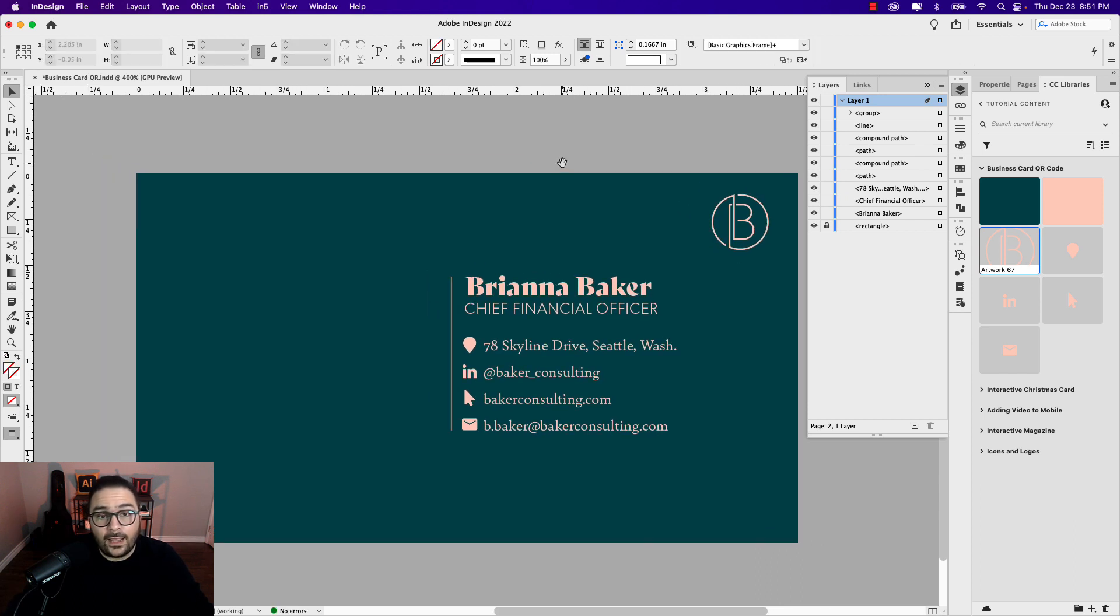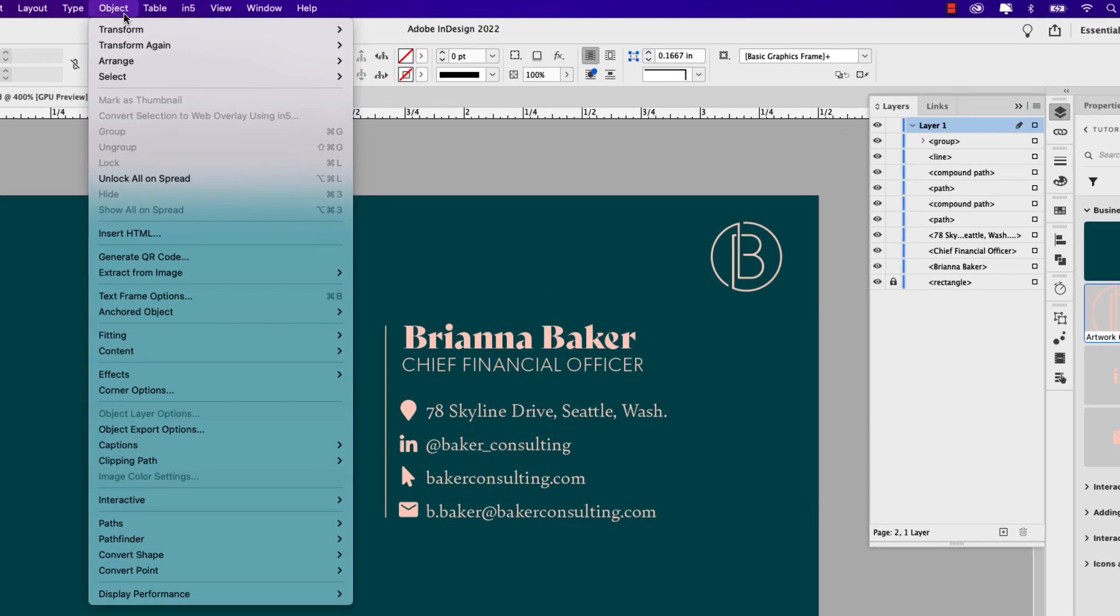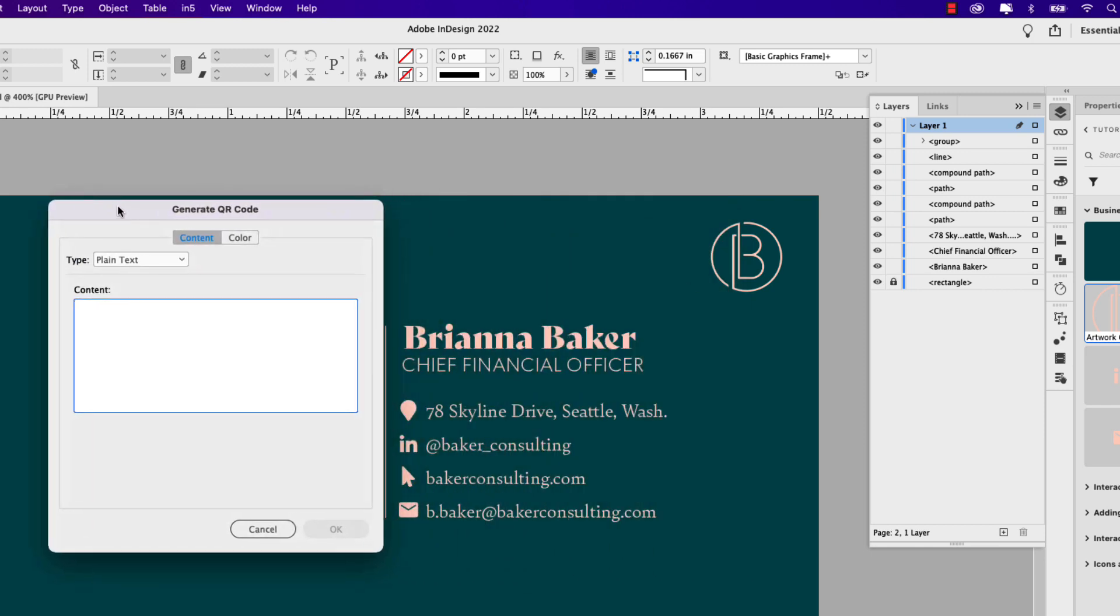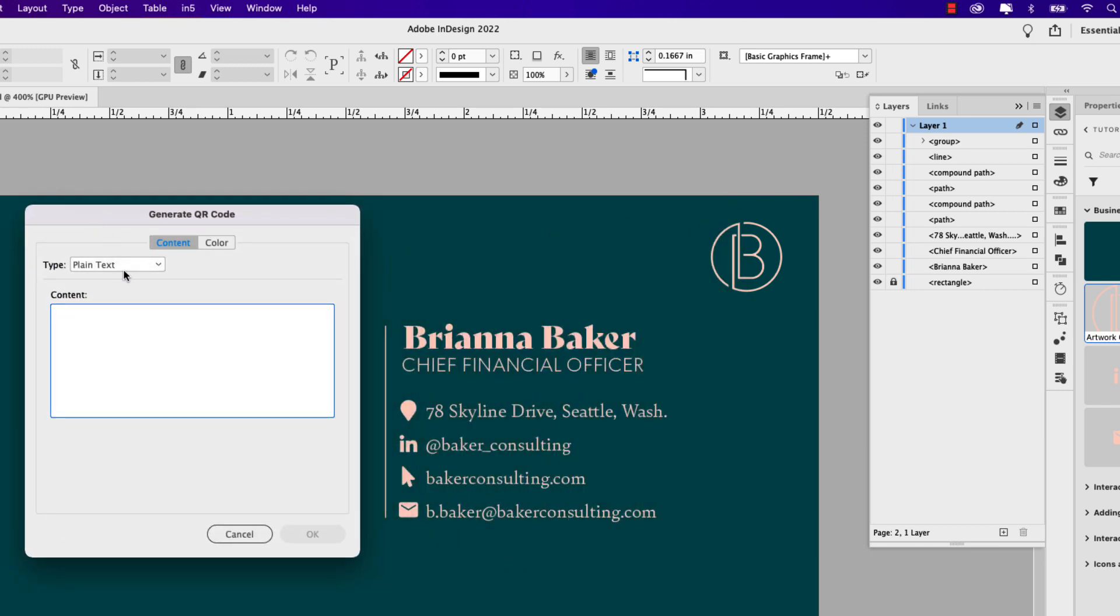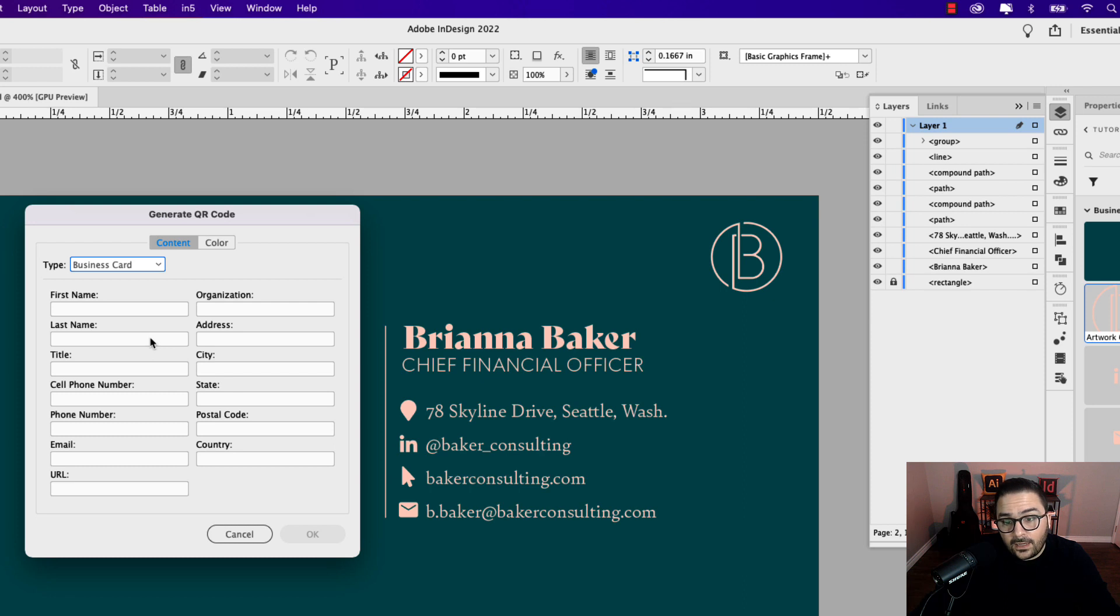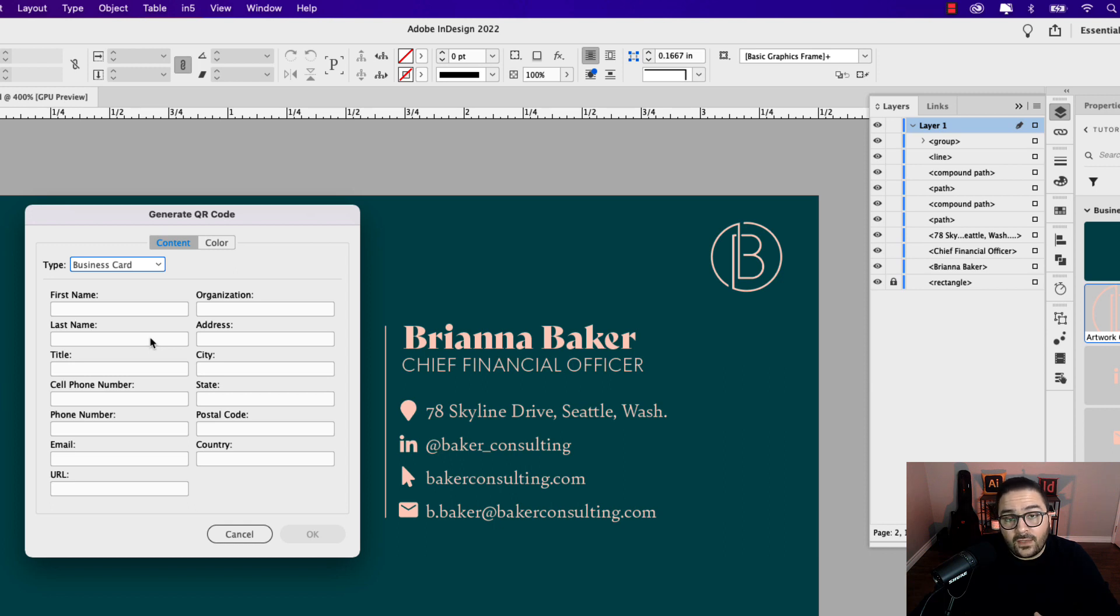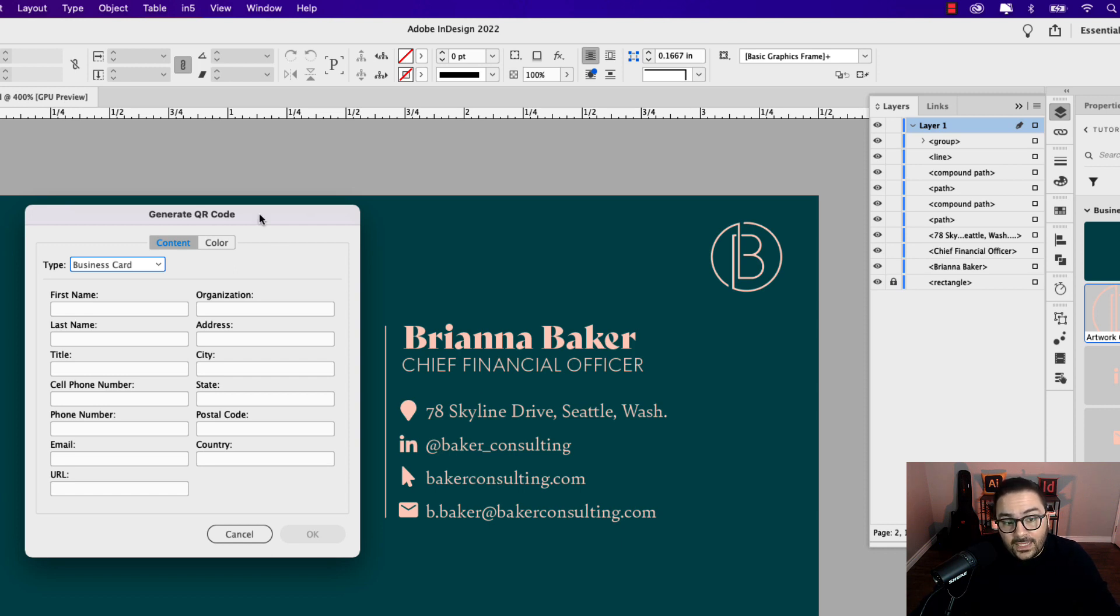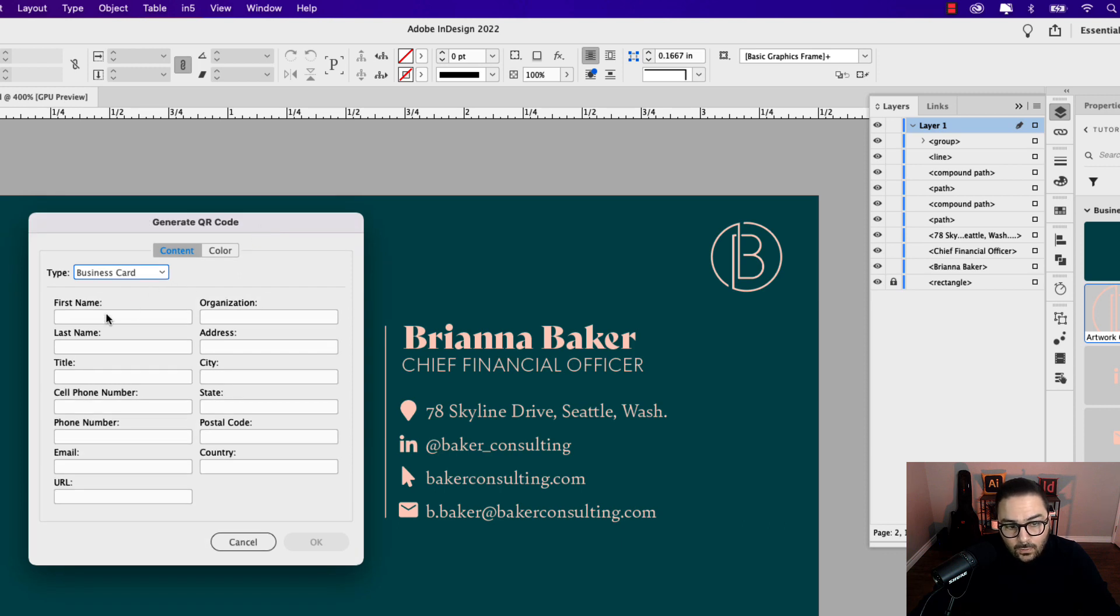Now let's start generating our QR code. I'm going to go up to object and then generate QR code. I'm going to move it off to the side here. Now there are different types of QR codes. You can have plain text. A web hyperlink might be the most common, taking users from the QR code to a specific URL. You can set one up for a text message, email, but the one we want is business cards since this is a business card. This is great if you're out networking and you want to quickly pass off your business card to people. If they want to save it directly into their mobile phone or mobile device, it saves them time from having to put all this information in. This is a gateway for them to quickly get that information into their phone to contact you easier.